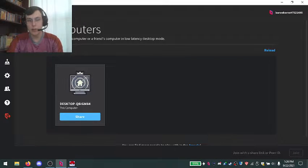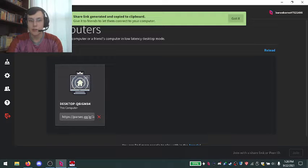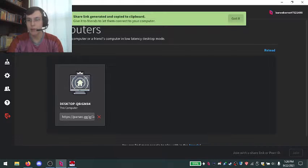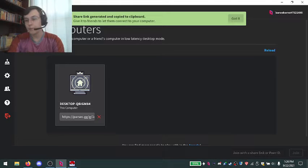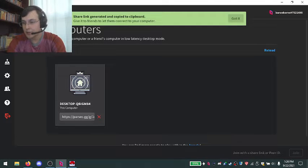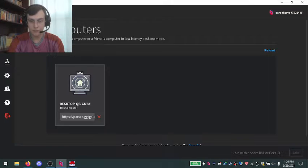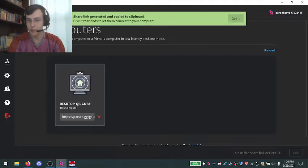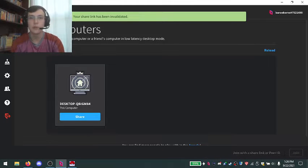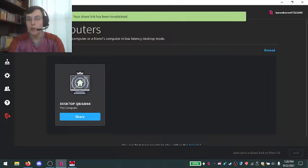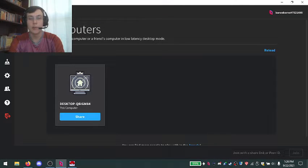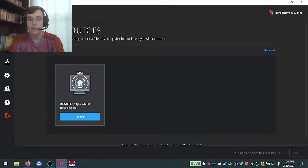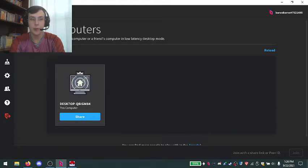If you share, it'll generate a share link like so and copy it to your clipboard. You share that with whoever you're playing with, or you copy theirs and paste it down in the box right here. I'll stop sharing so I don't get someone random joining my demo video. Also, if the people who you're playing with are on your friends list, their computer shared will also just show up by default here.